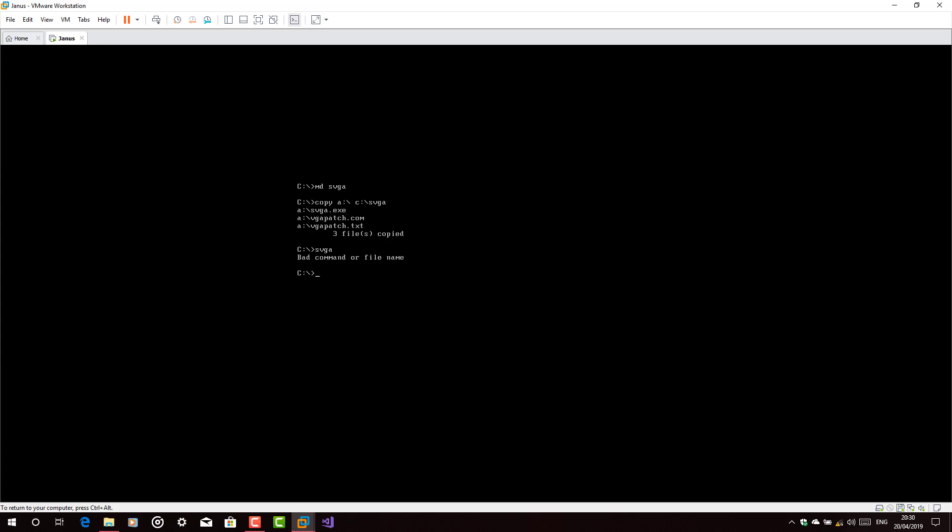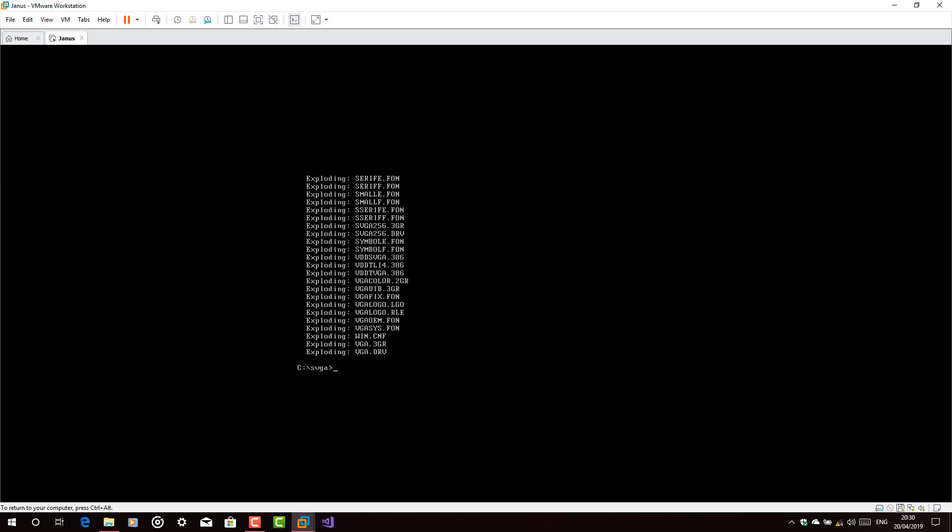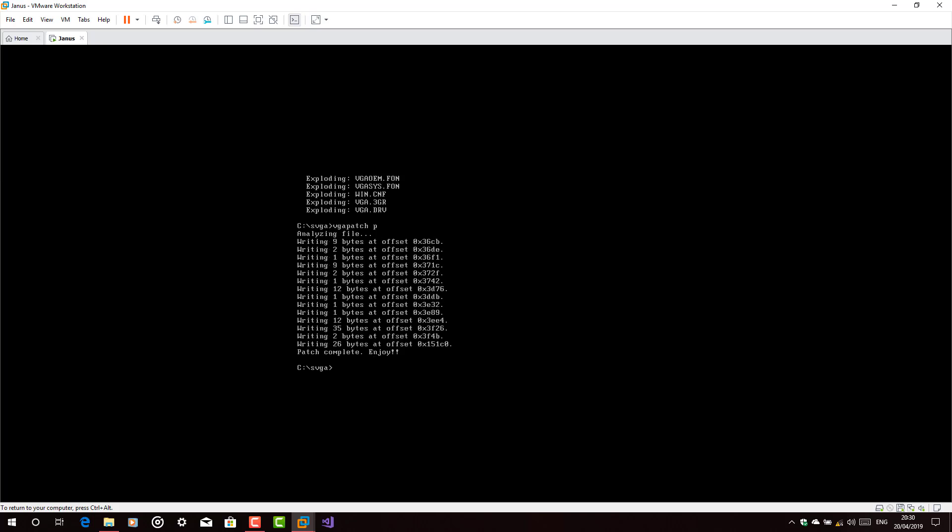Now type SVGA. Type SVGA again. Yes. Now type VGA patch B with a space. And then type win to start the operating system.